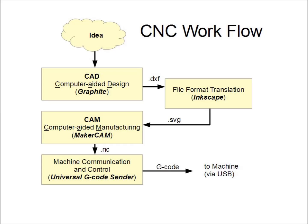Now, let's look at the software steps I used to create a part. CAD design, format translation, CAM, and machine control. For example, four different programs. I'll describe each in more detail.